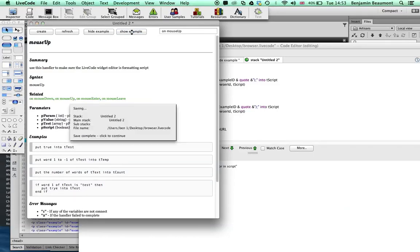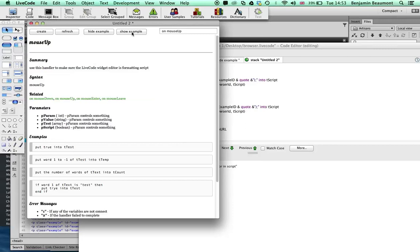Okay, so hopefully that gives you a good idea of how you would go about implementing bi-directional communication between the browser and LiveCode.